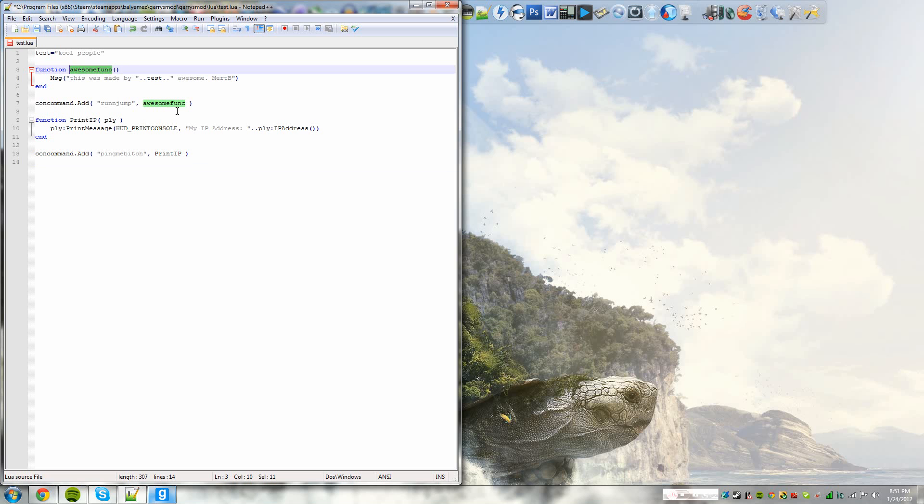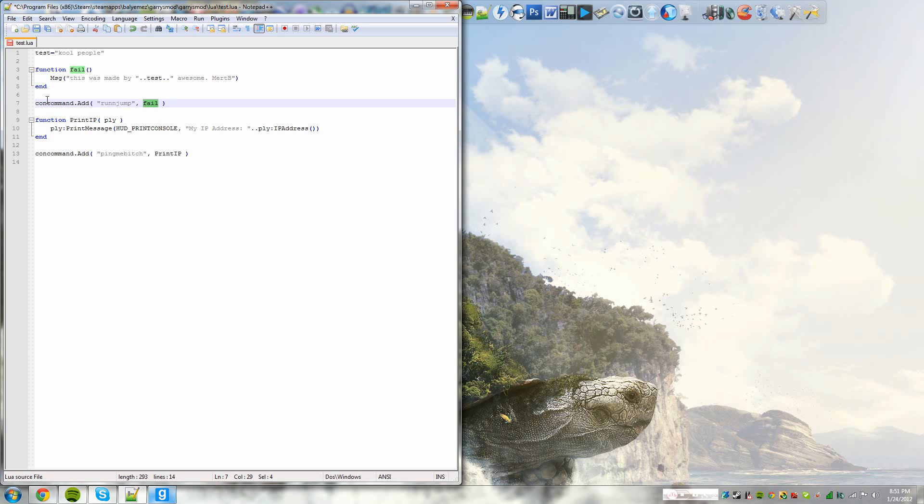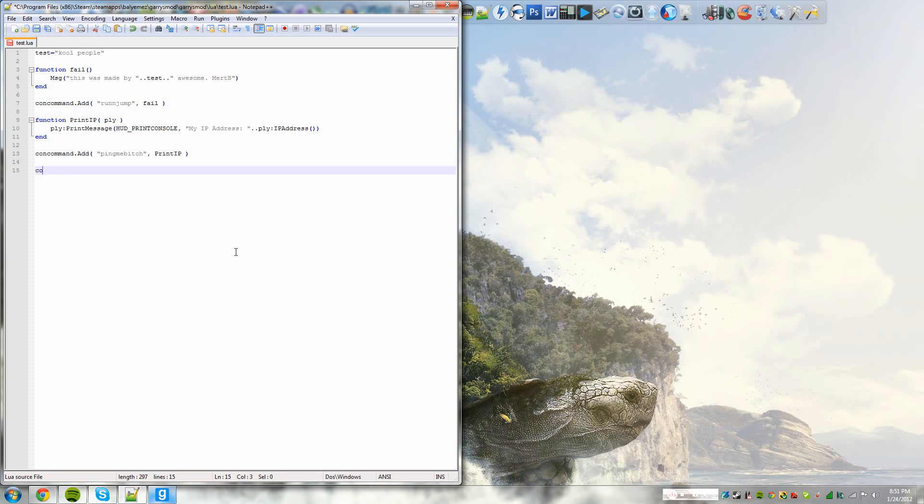So we could make this function fail. And to add a console command, like in the console command area, you would also have to redefine the function the console command is running. In this case, it was fail. So we just switched it from AwesomeFunk to fail, meaning we also have to switch it to fail on the console command at concommand.add. So this is how a console command works, basically. So you'd have concommand.add. And it is case sensitive. So you might want to make add capital. And in the quotation marks is the thing that you would type in console. So we could do fail.